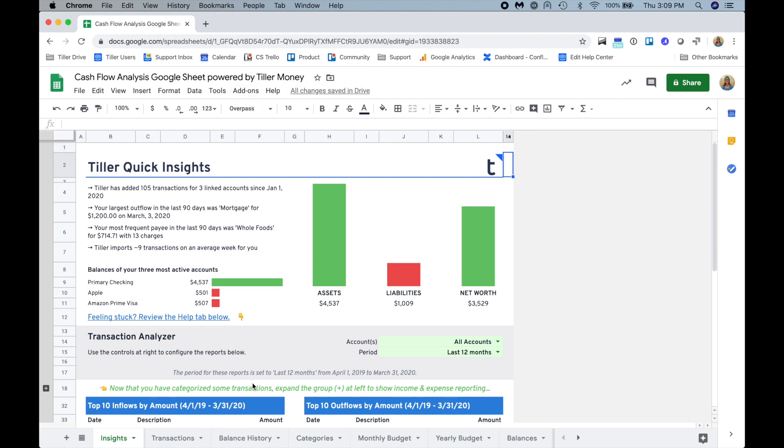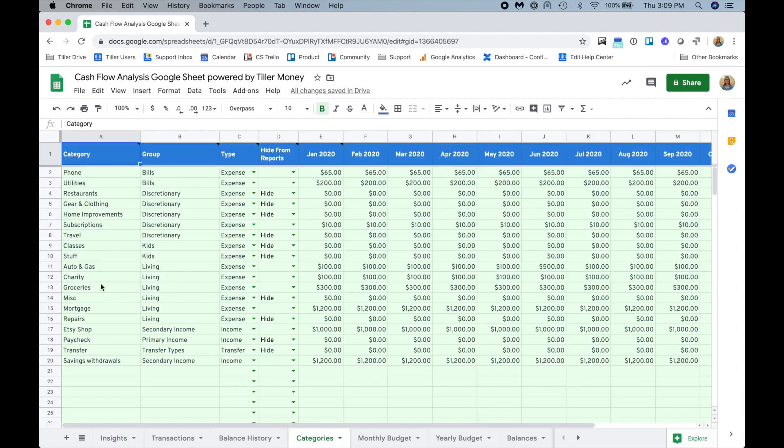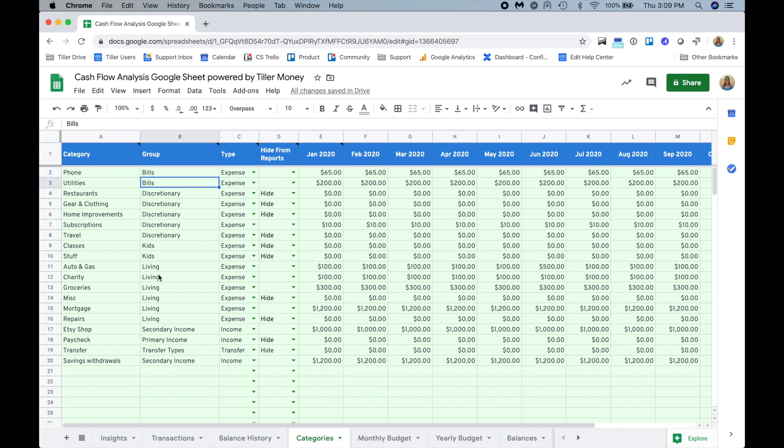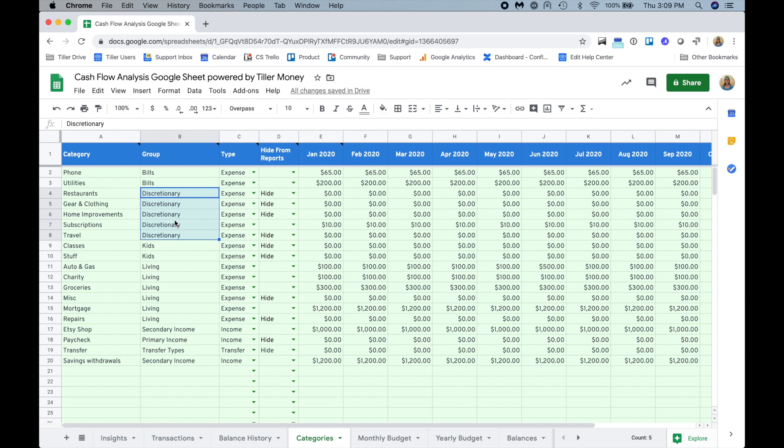To plan out these cash flow scenarios, the first thing you really need to think about is your categories and how your financial situation or circumstances might change as the year goes on. Our example categories in the Foundation template give you some nice group options that help you decide is this necessary spending versus discretionary spending. Things like the bills group and the living group, those are necessary spending items in most cases.